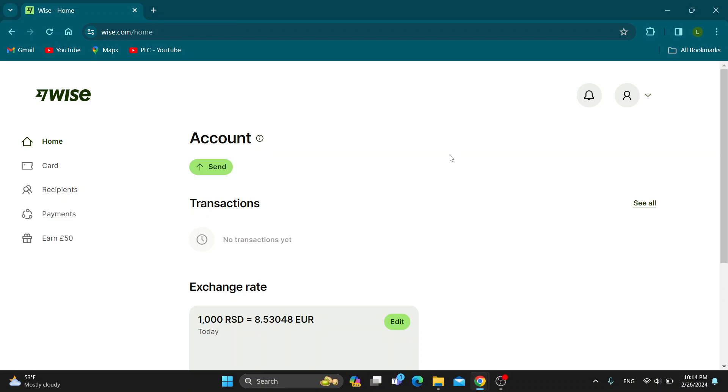Hey everybody! What's up and welcome back to today's video. Today I'm going to show you how to reactivate your account on Wyze.